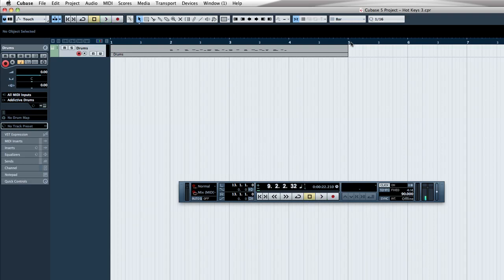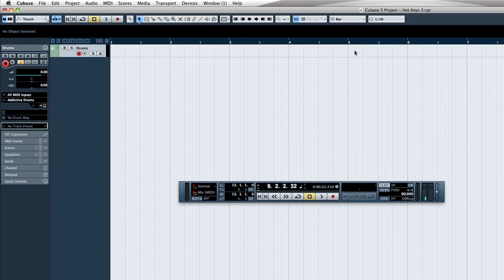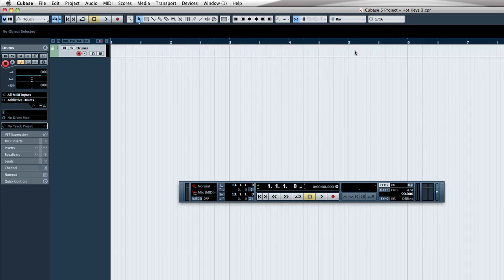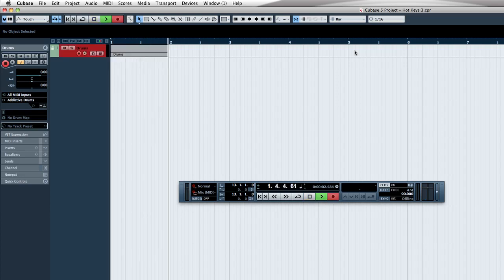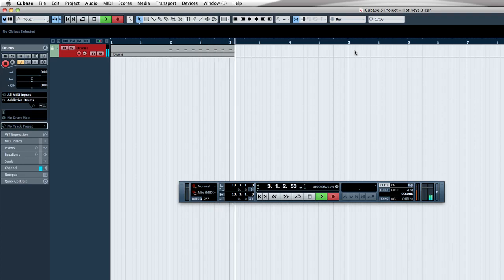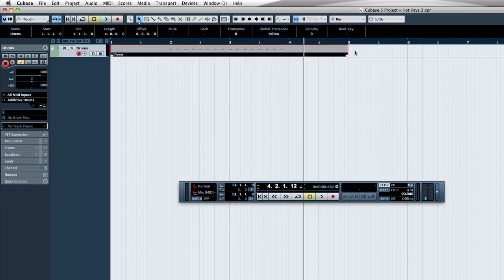And we'll go ahead and actually jump back to the beginning of the song by hitting the period, and we'll go ahead and hit the asterisk to record, and with the metronome on, I'll just play some eighth notes. And hit spacebar to stop.